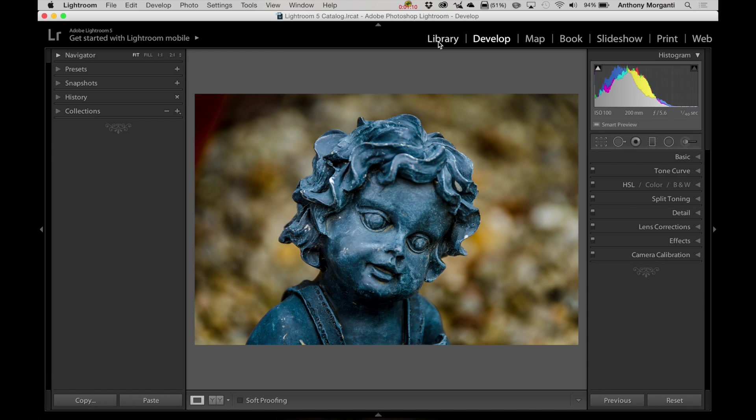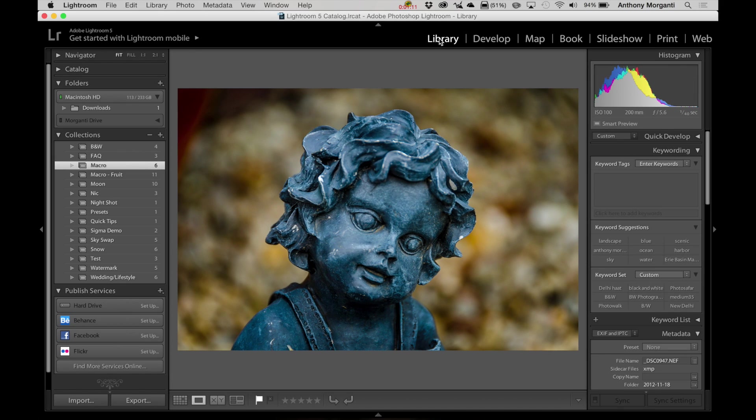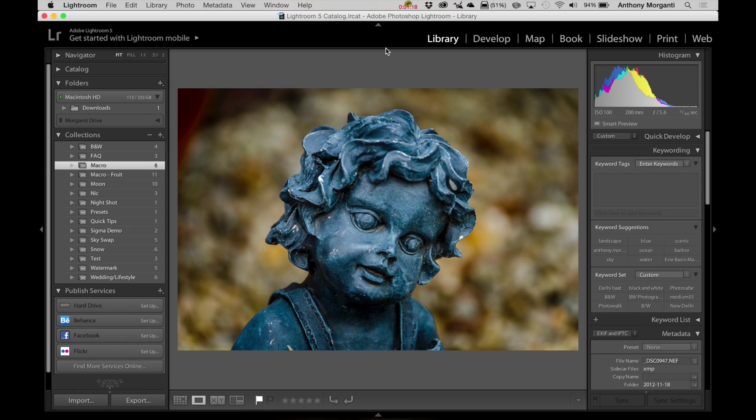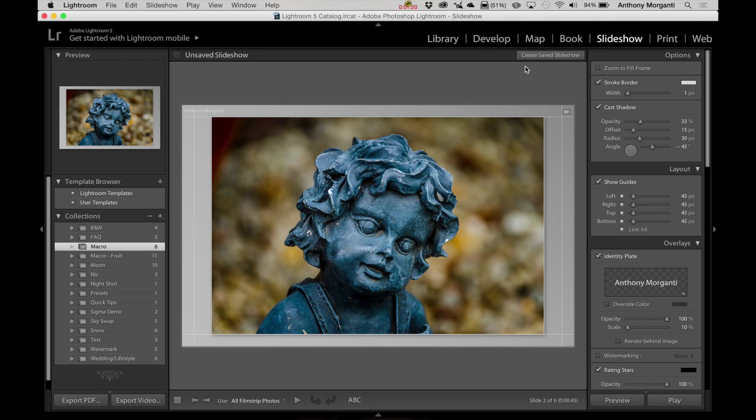Now, if you're in the Library module, you just hit that same shortcut, Command, forward slash, and I have all the Library shortcuts. And it's like that with all the different modules.